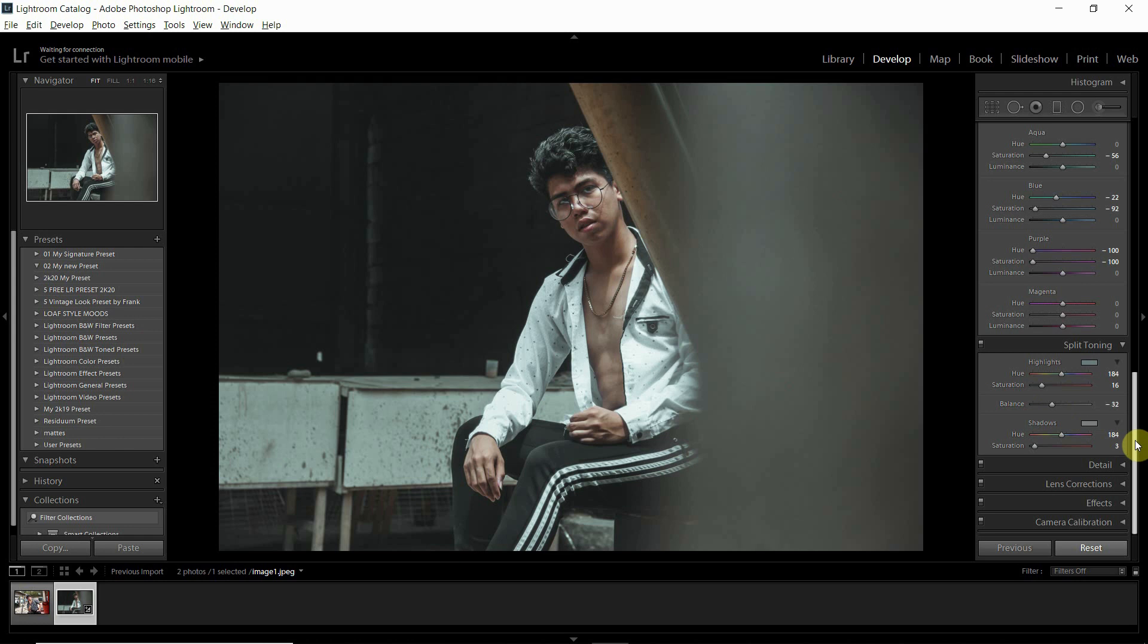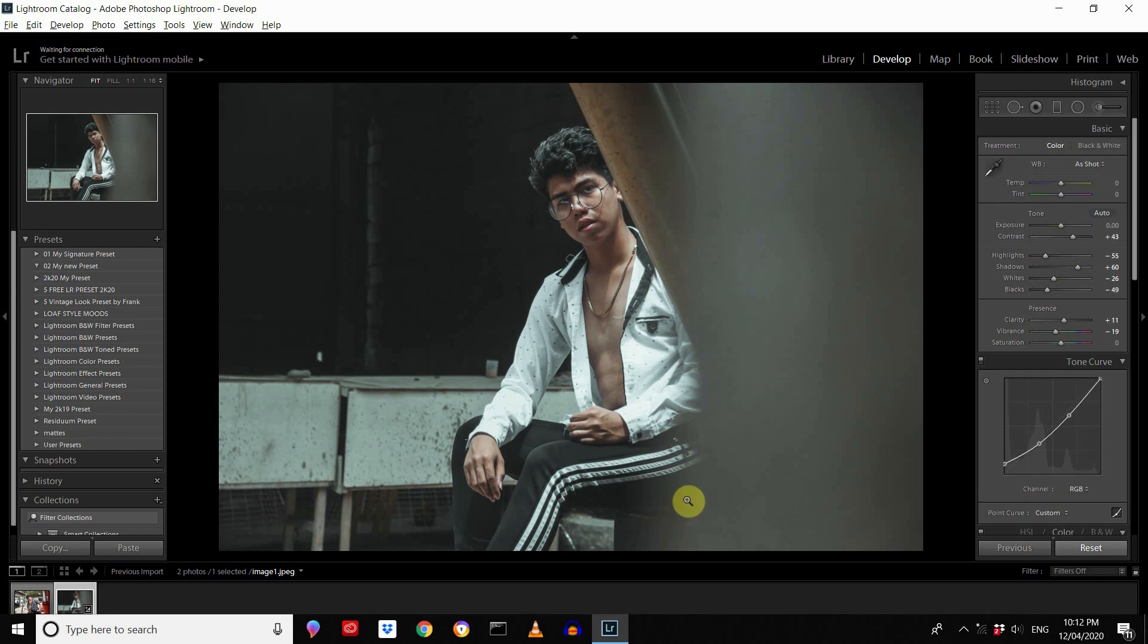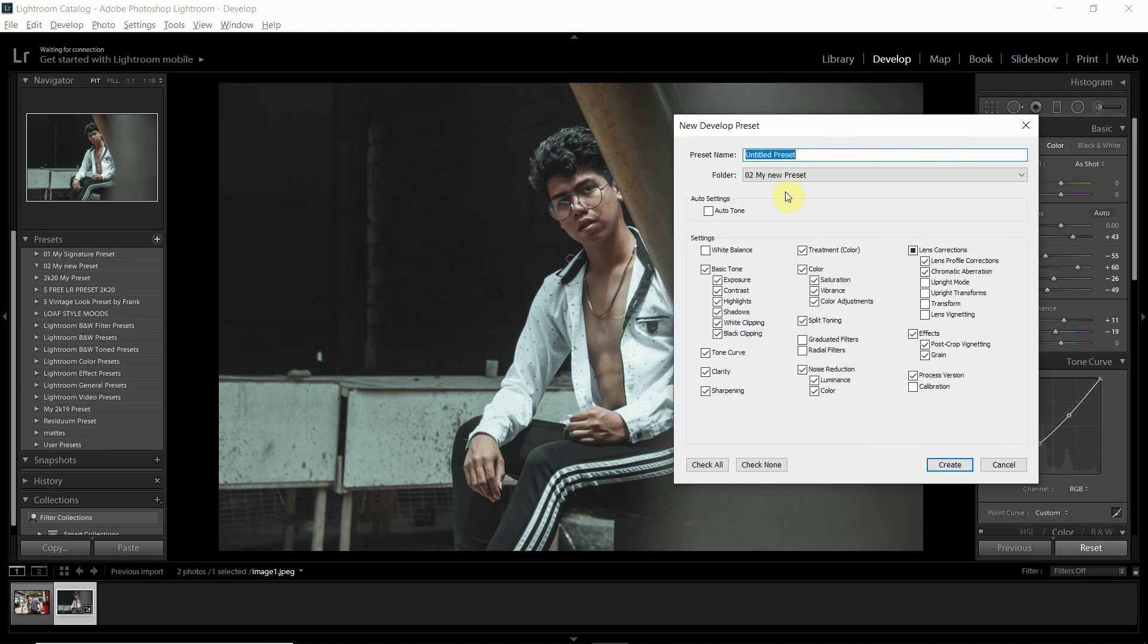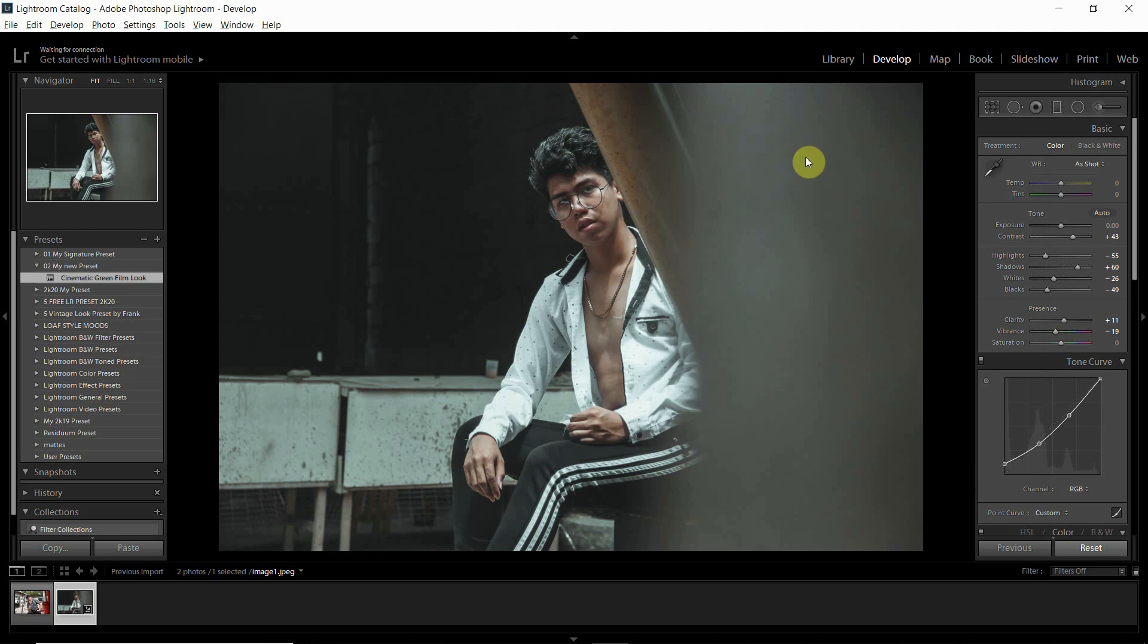So kung nakagawa na ka ng preset guys, pwede nyo sa save as preset. Click nyo lang yung photo nyo, save as preset. Do yung name, do yung matte green, do yung look.